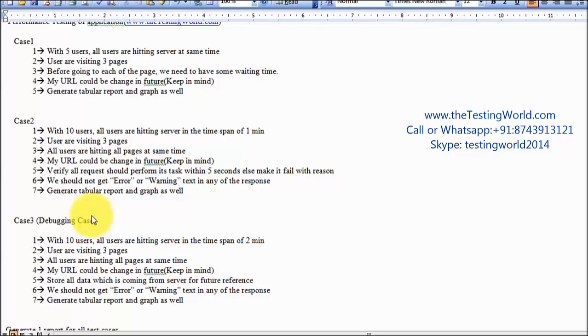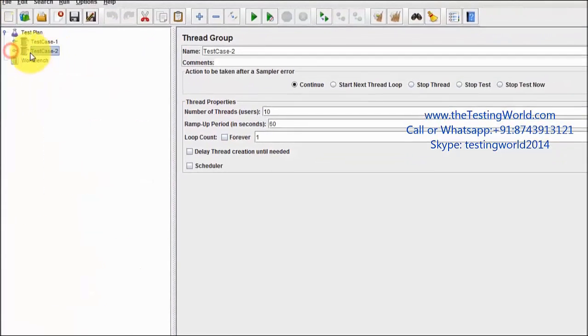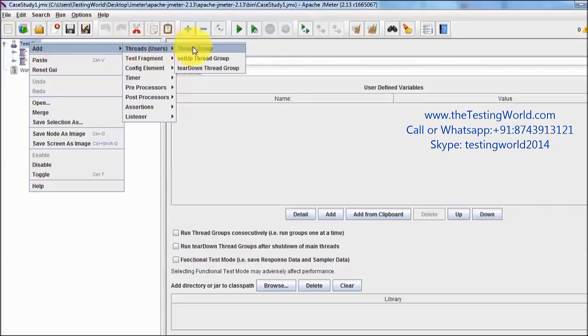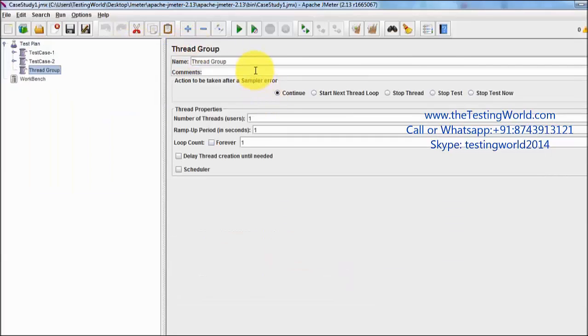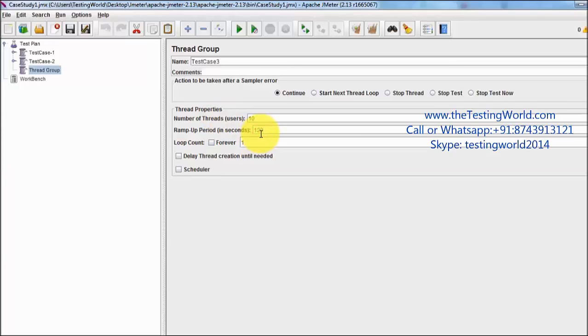Again, the requirements are here: we need to implement with 10 users, all the users are going to hit the server in the span of 2 minutes. So I'm going to my JMeter and creating a new thread group. I'm giving the name test case 3 with 10 users, and all the users will apply on the server in the span of 2 minutes, which is equal to 120 seconds. So we mention 120 seconds in the ramp up period.